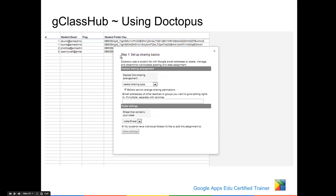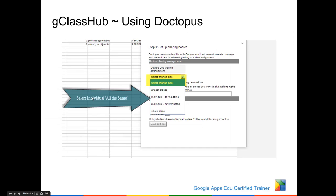This will prompt you to Step 1, Setting up Sharing Basics, where you'll need to select a sharing type. You'll need to add email addresses of any teacher you want to give edit rights to, and then also add to the individual folders. In this example, we're pushing out a template that each individual student will have edit access to. So remember, you're going to select individual, all the same.